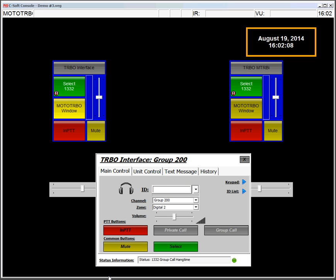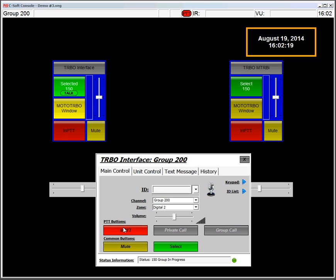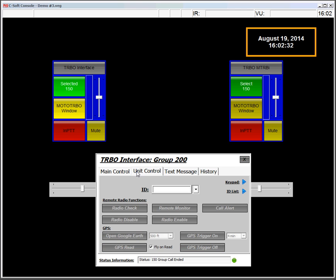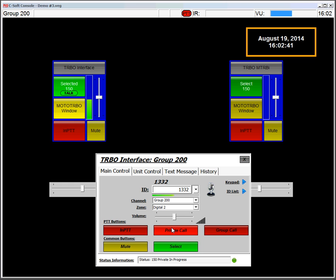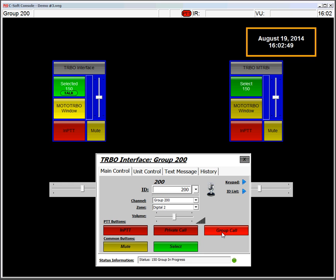So some of the basic functionality we can do. We can instant PTT. So if I select the line, we're on the turbo interface right now. Test one, two. So we have some audio through our mobile radio to our portable. And if I go from here, I can do a private call. This is unit 1332. Test one, two. Test one, two. So that's a private call. Or I could do a group call. Test one, two. Test one, two. So there's our group call.